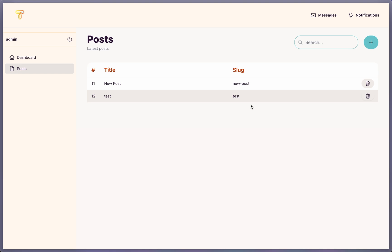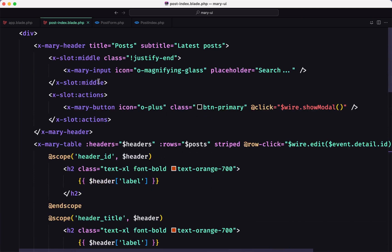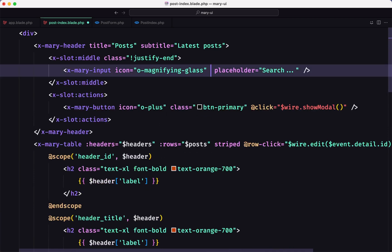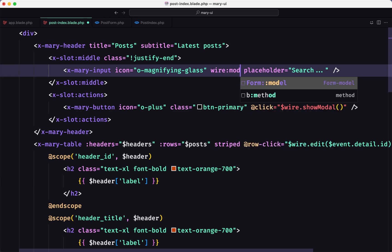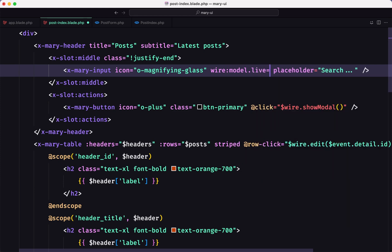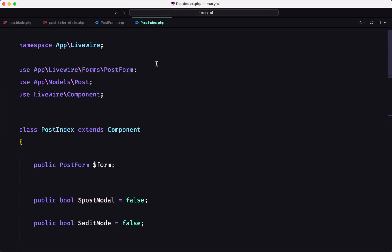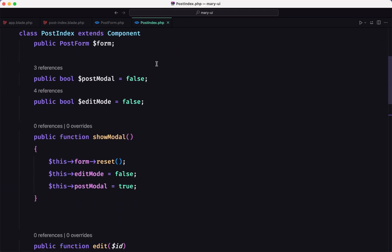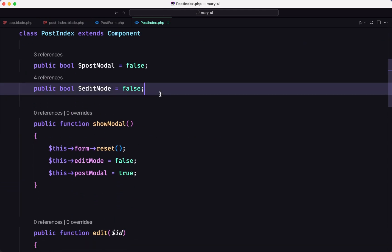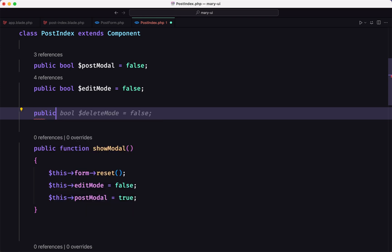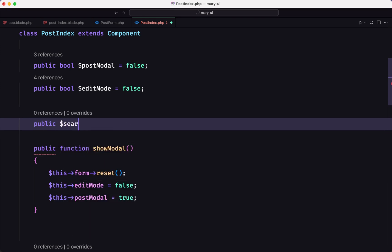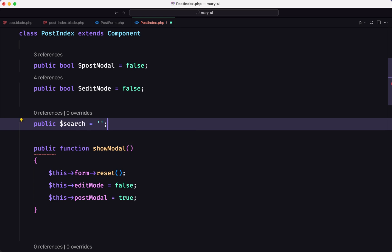Now, the last thing I want to do in this project, I want to make this search working. So let's open the post index, and here we have the input. I'm going to add here the wire model, and I'm going to call live here to be equal with, let's name it search. We don't have the search property, so let's go on the post index class and create public dollar sign search, which is going to be empty.